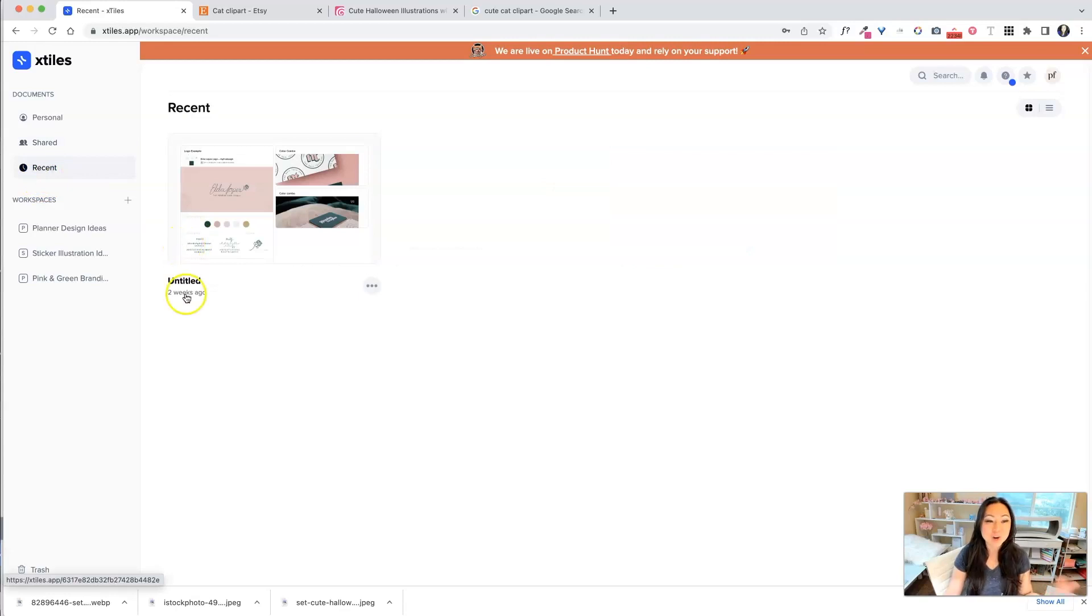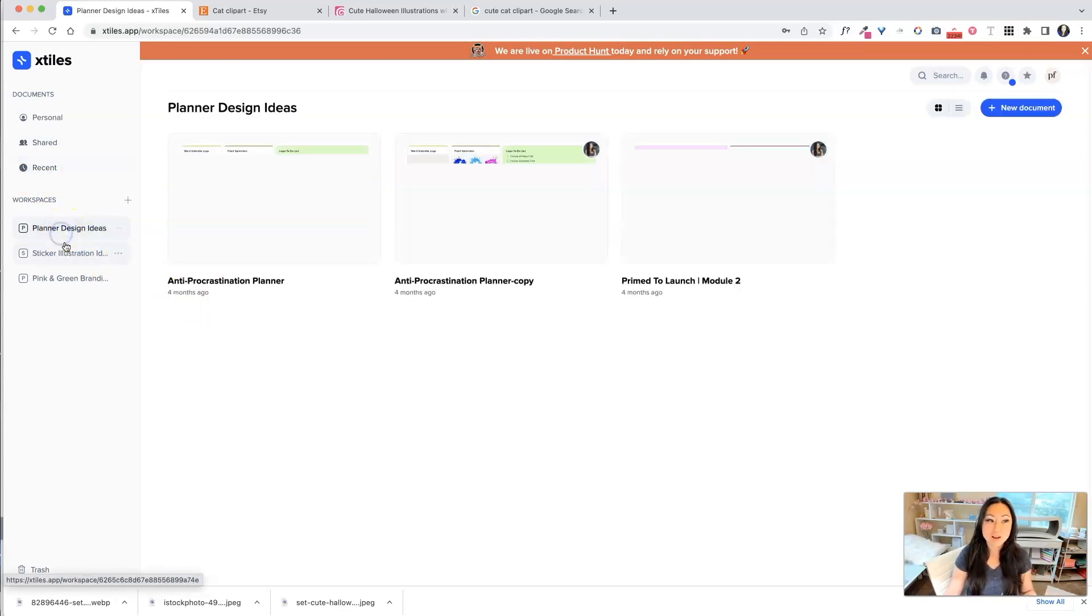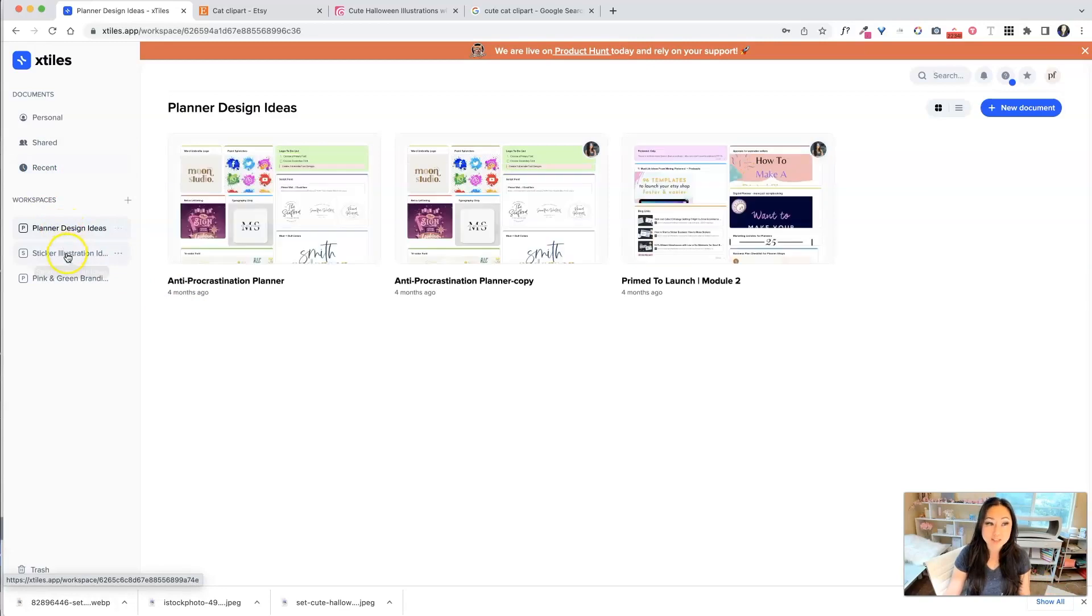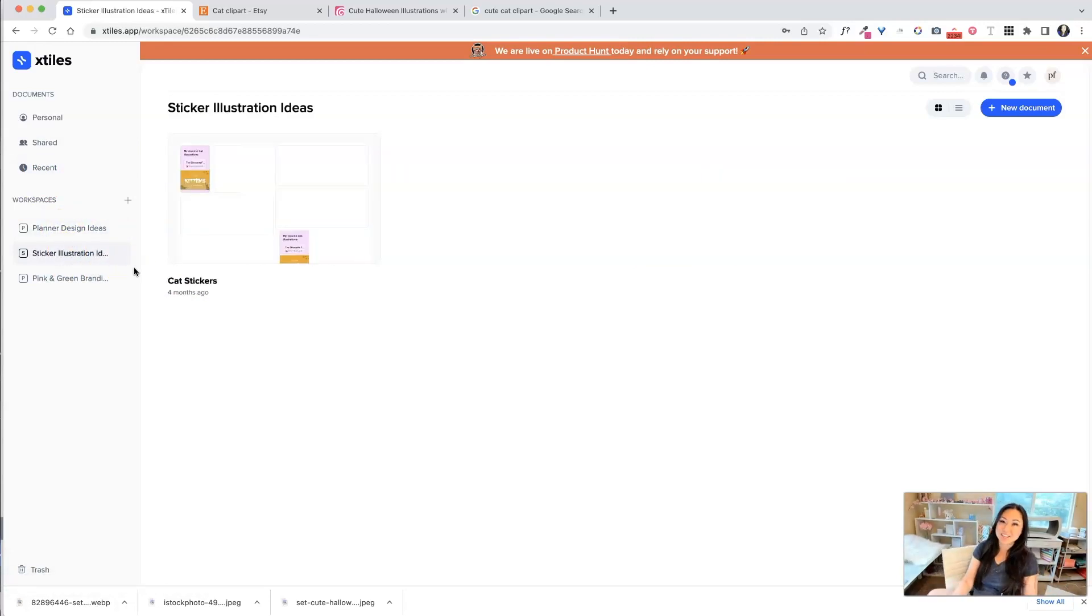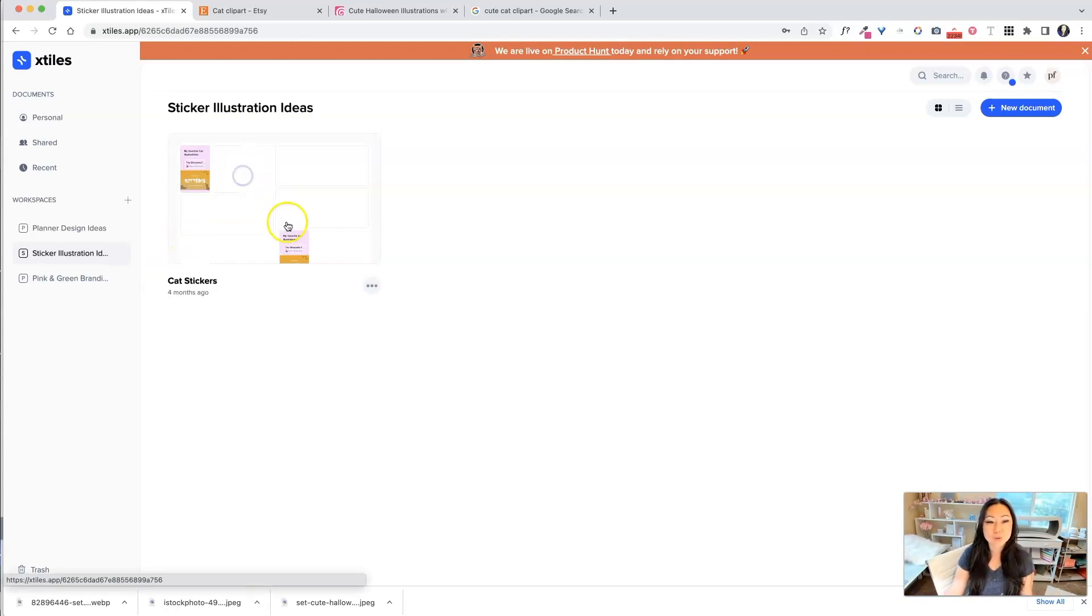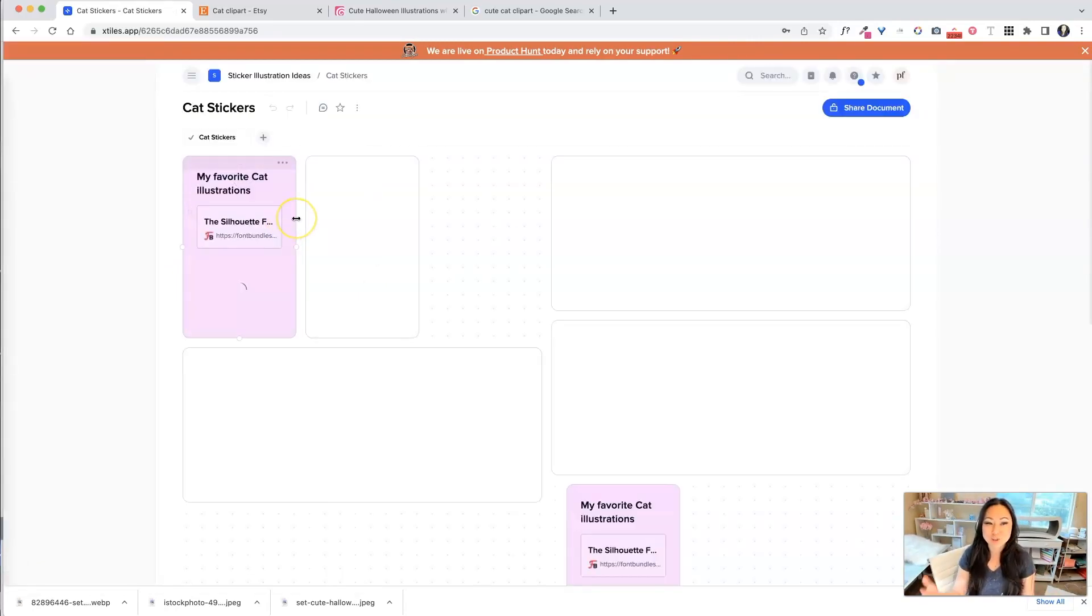And then over here, we have recent, and over here, you can create your own workspaces. As you can see, I have sticker illustration ideas over here. So I really like cat stickers. Let's go ahead and open up my cat stickers.